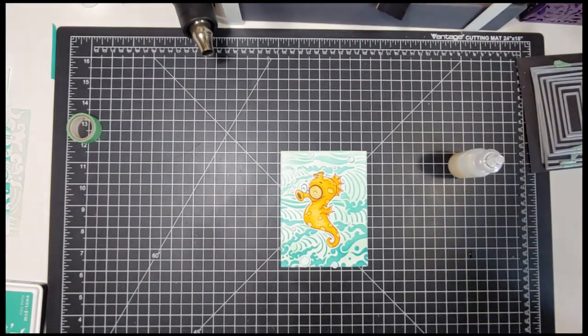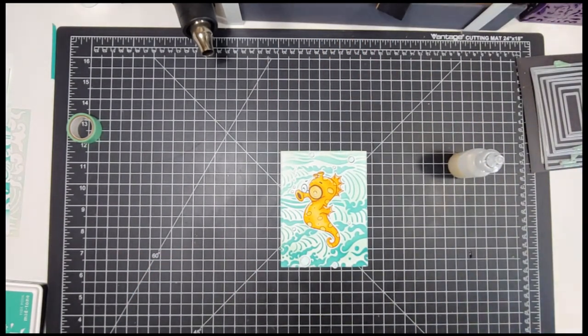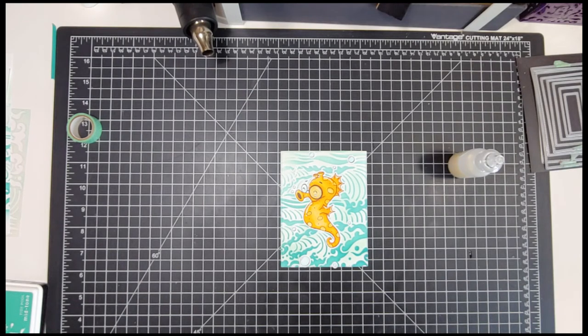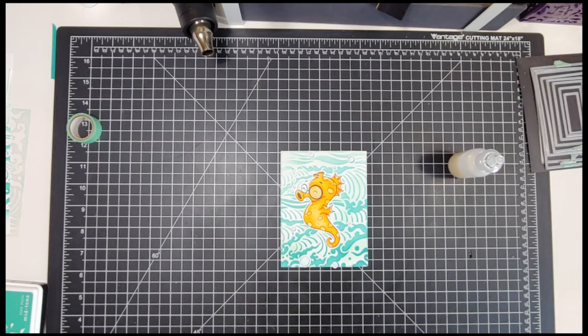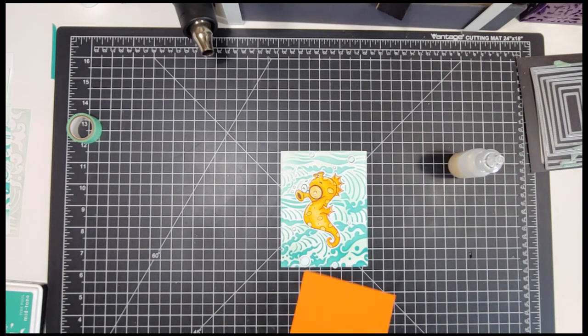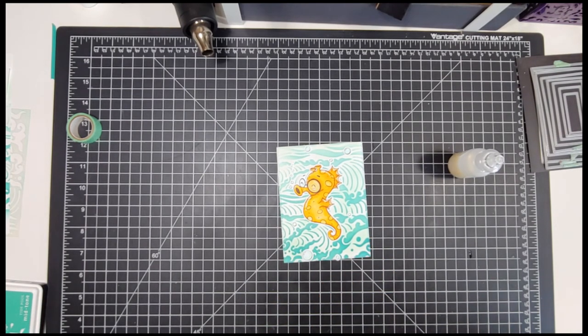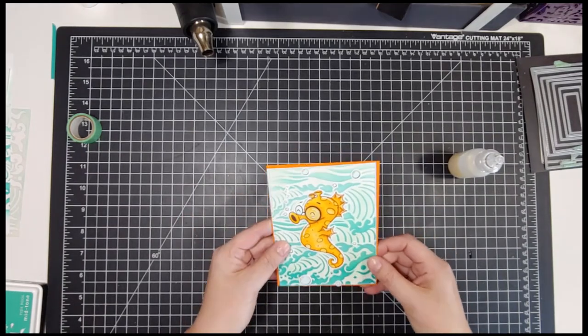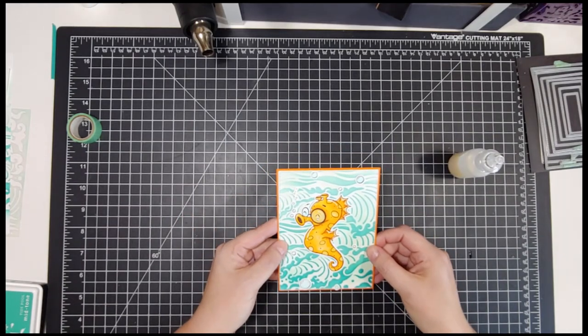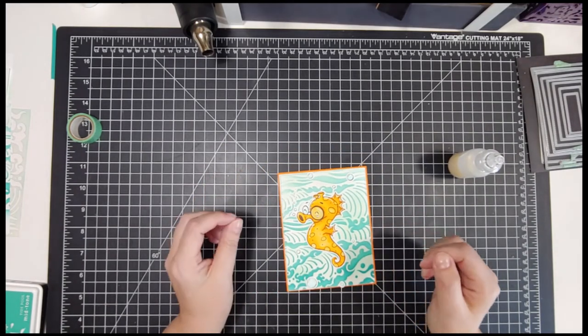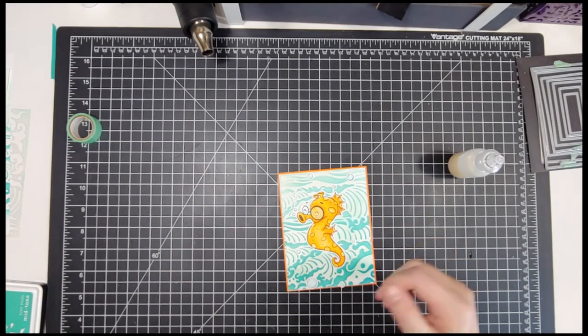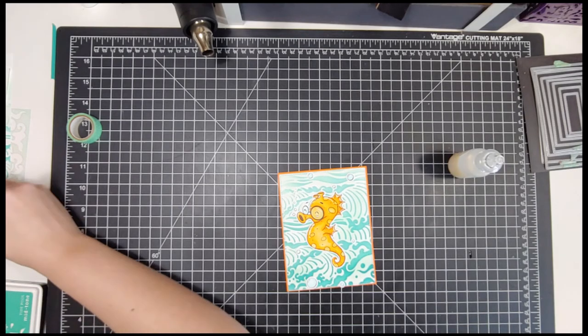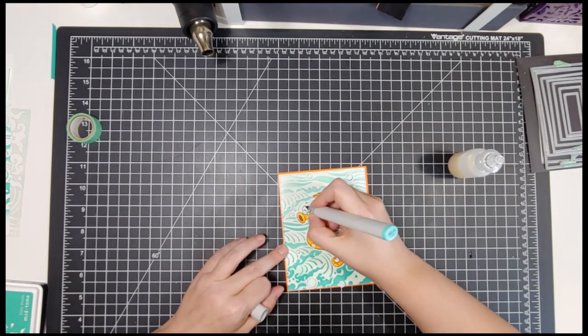Then I just back this whole thing with a piece of orange cardstock and added a sentiment. The sentiment that I used is 'I would cross an ocean for you,' and it is from the My Favorite Things Beach Buds stamp set—super cute. I stamped that in orange on some Neenah Solar White cardstock.